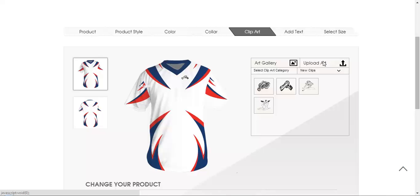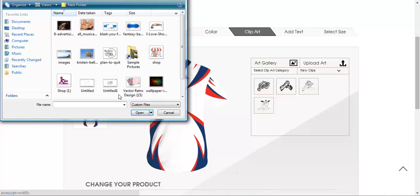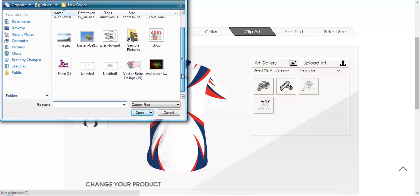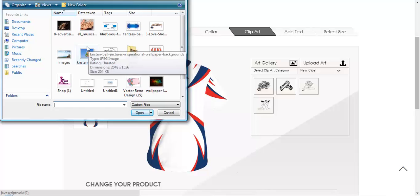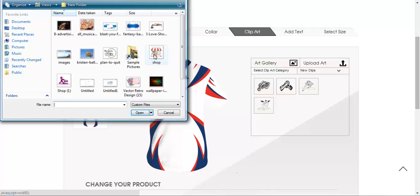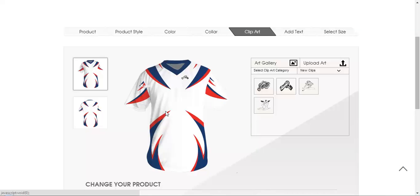You can also upload your art on your own. By uploading that art is you can upload it from your computer wherever you have saved it. So this is the place and this is the way how you can do it. So I'm not uploading anything for now.